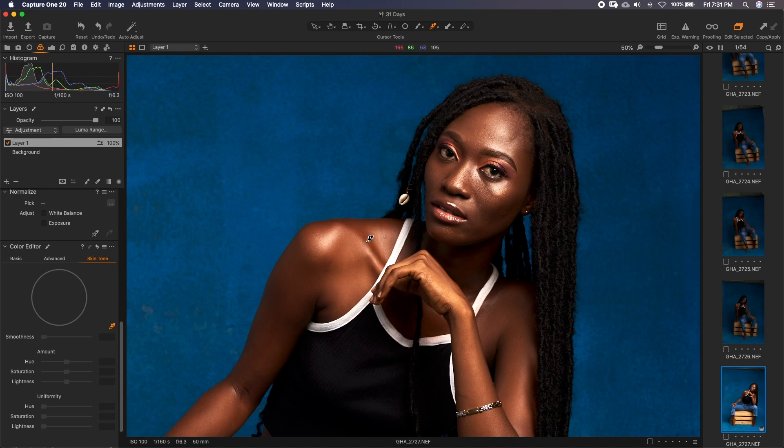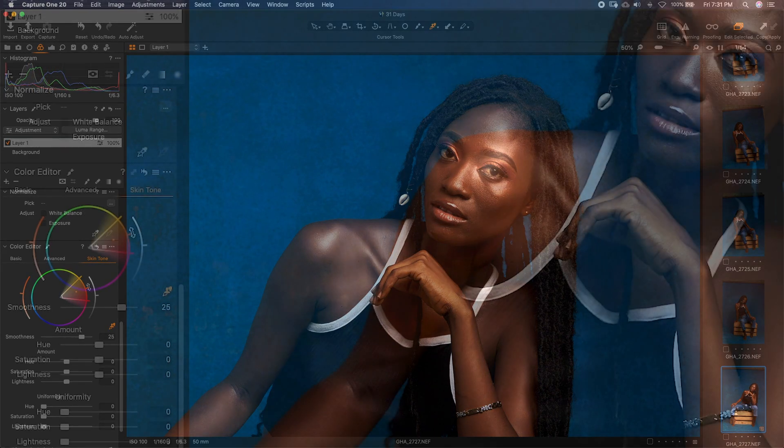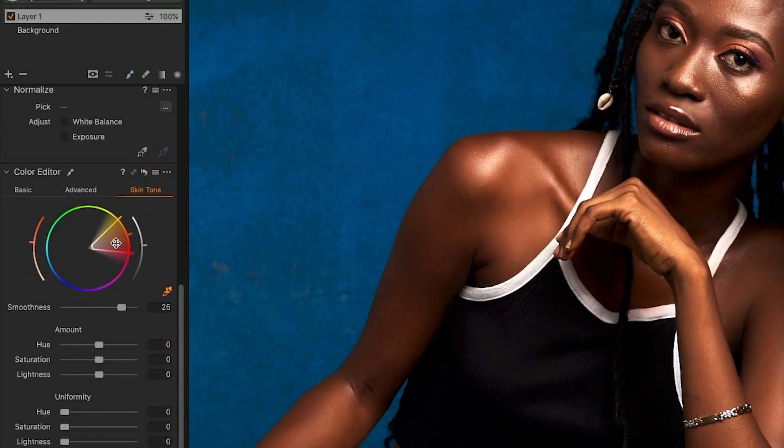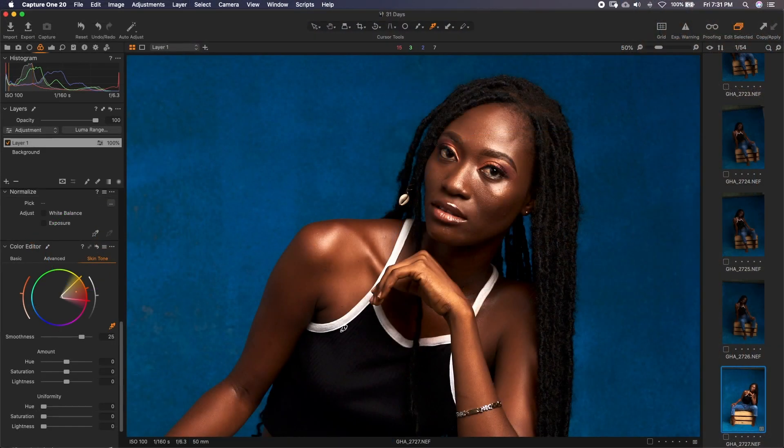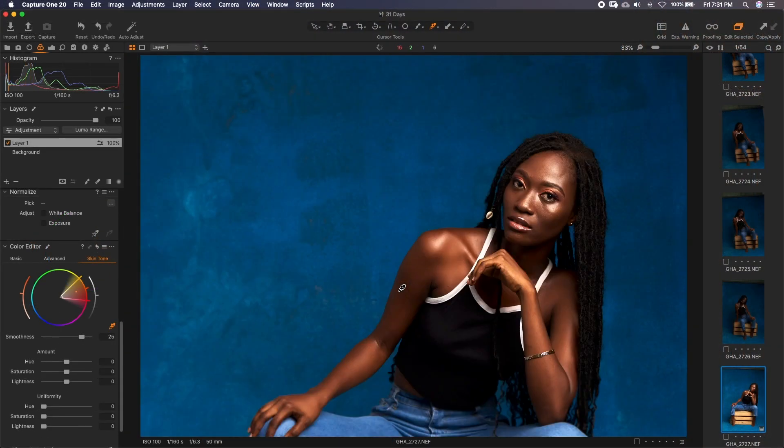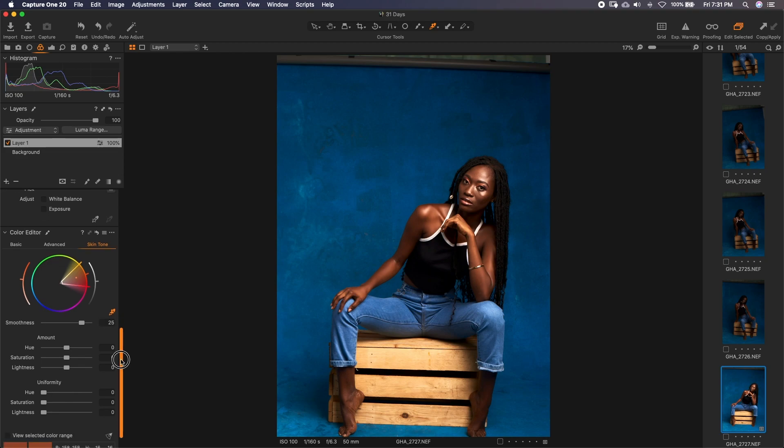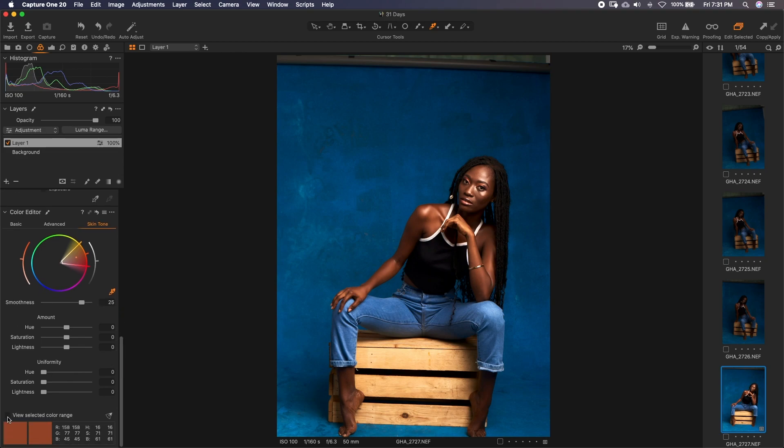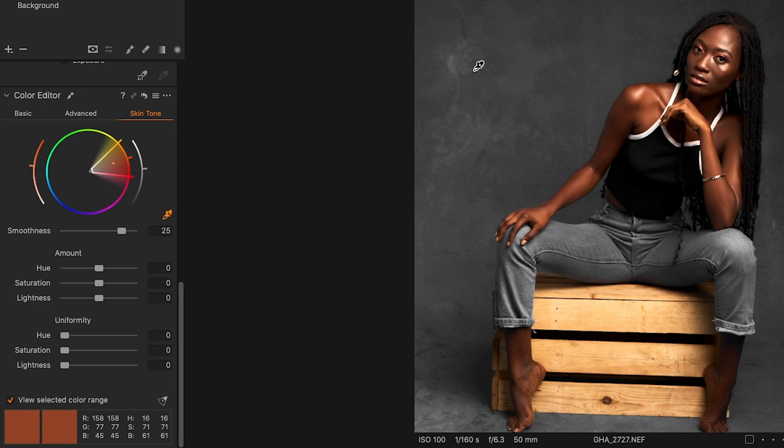So her face has makeup so I wouldn't trust any of the colors there. So I'll prefer something somewhere here, something neutral. Once I pick it there, see it shows me the selected color range over here. So this is something we can do. If you want to be sure you're within the range, just come down here to view selected color range, click on it and it grays out every color that's outside that range.